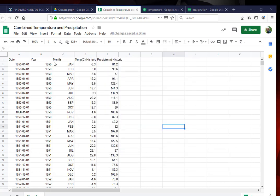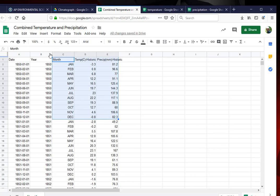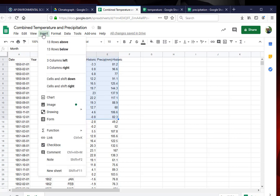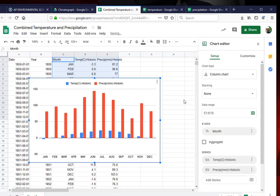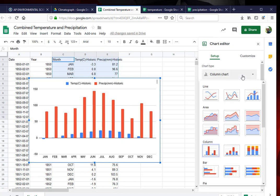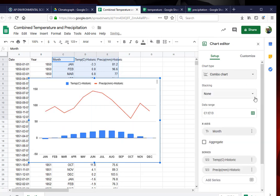Now I have my values, so I'm ready to make my graph. I'm going to highlight, noticing that I actually selected the top. I'm inserting a chart. I need to change from a column chart to a combo chart.